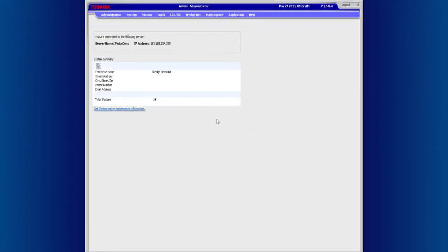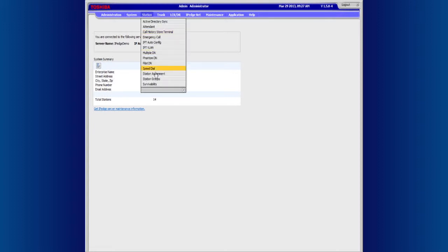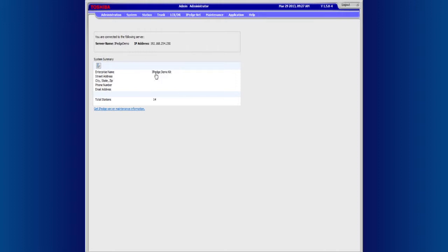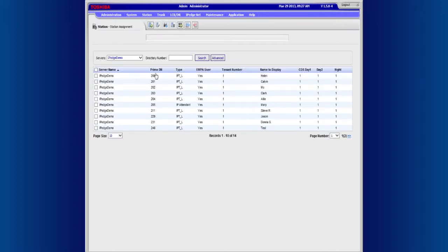This video will show you how to change a user associated to an extension. First, click on Station, then Station Assignment, and select the extension by double-clicking.